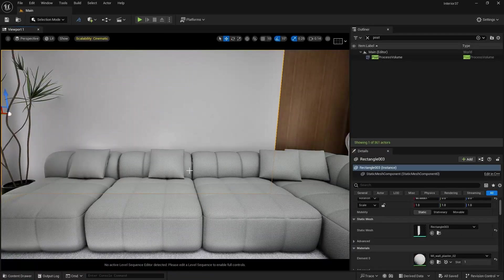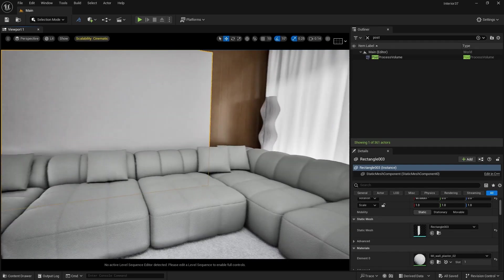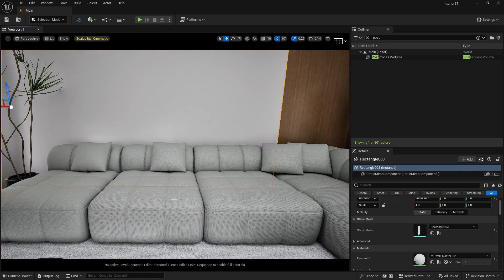I have already opened an Unreal Engine interior scene which I have recently created. If you want to learn how to light this scene and how to create this curtain material, you can check out the link in the description below. Now let's create a cloth material — we are going to use this sofa for our cloth material.